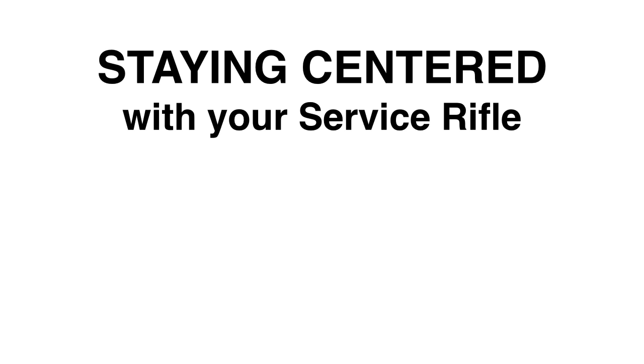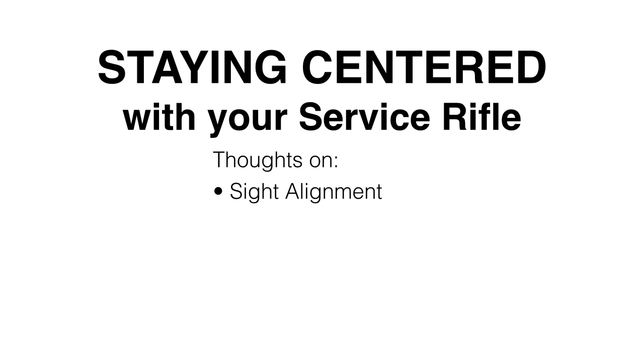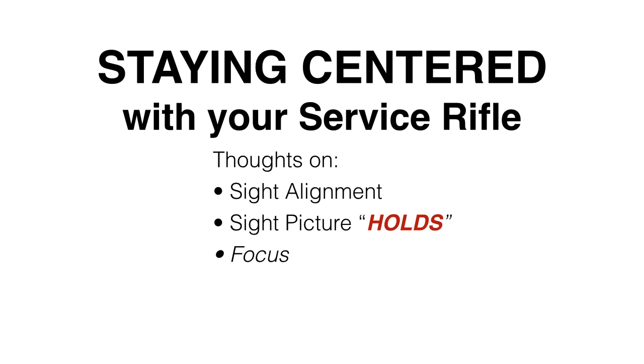Staying centered with your service rifle. Today we're going to be discussing thoughts on sight alignment, sight picture, otherwise known as holds, and focus.